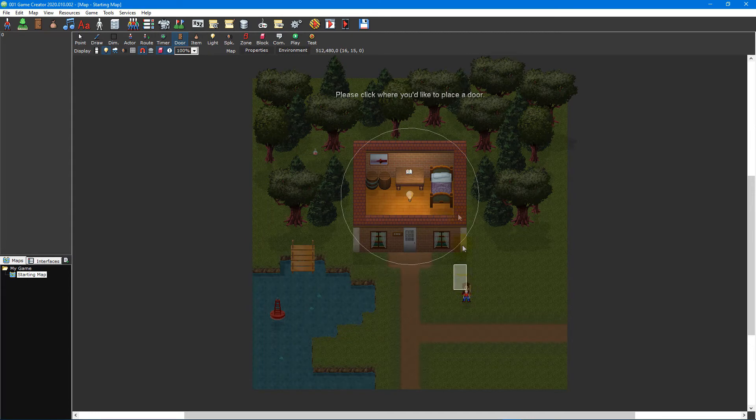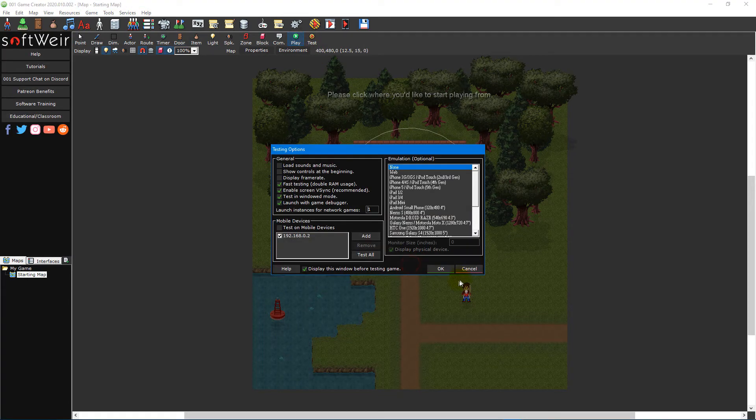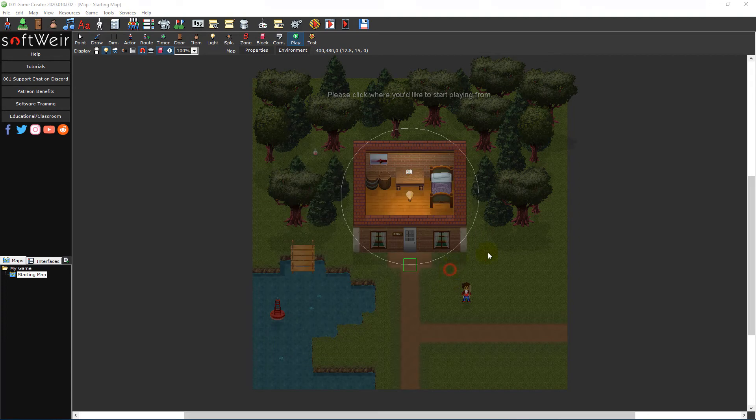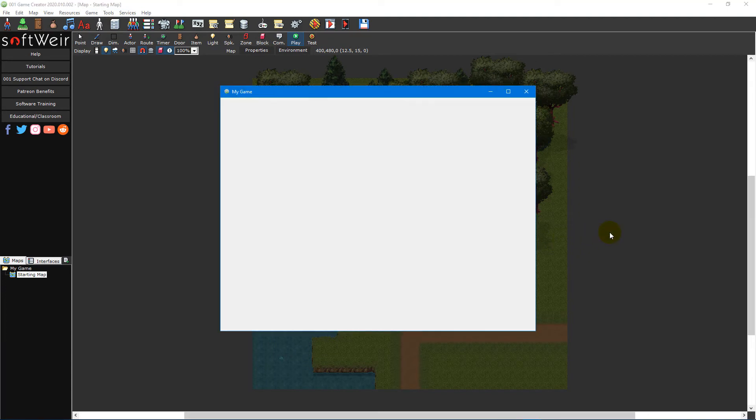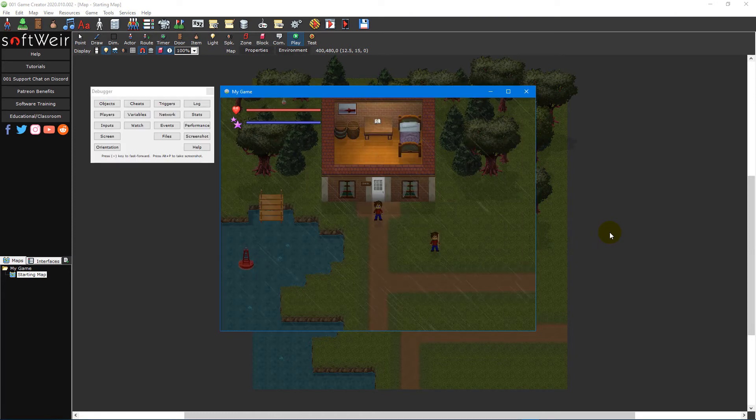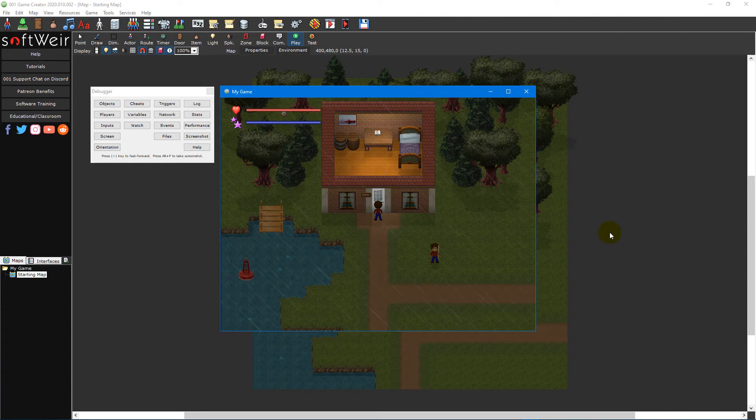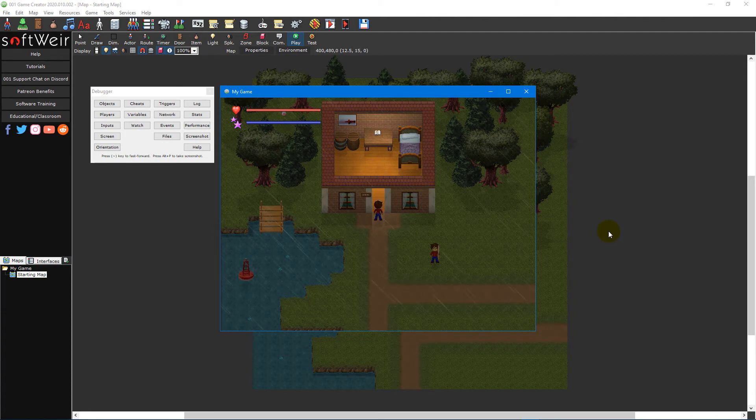To test your door in-game, click on the play map icon on the map editor toolbar and select an area near your door. Click the OK button on the testing options window that pops up to start your game. Now move towards the door using the WASD or arrow keys and then press the action key to open it.